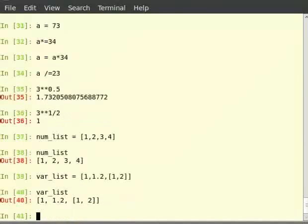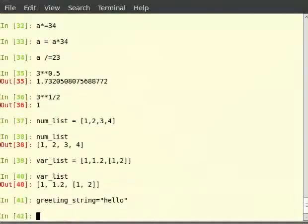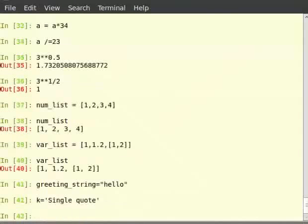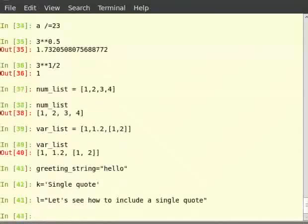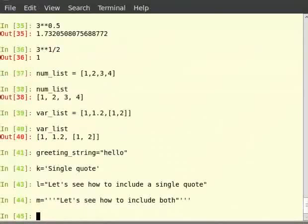Let's look at another sequence data type: strings. Type 'greeting_string = "hello"'. Python strings can actually be defined in three different ways. Single quotes: 'k = "..."', double quotes: 'l = "..."', and triple quotes: 'm = """..."""'. Single quotes are used as delimiters usually; when a string contains a single quote, double quotes are used as delimiters; when a string contains both single and double quotes, triple quotes are used as delimiters.